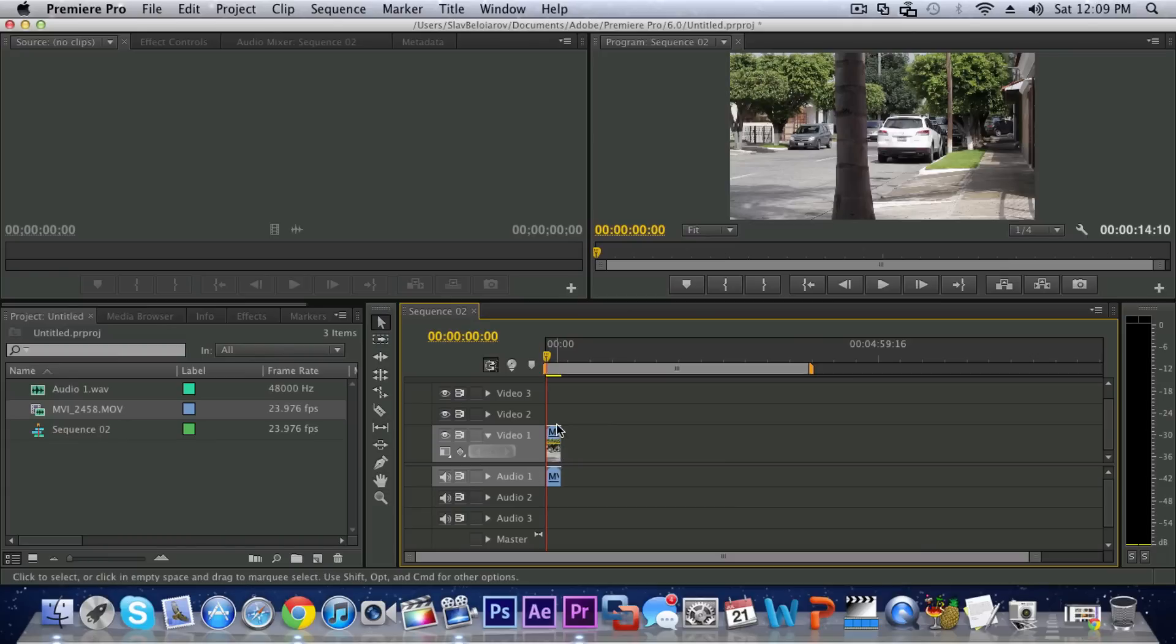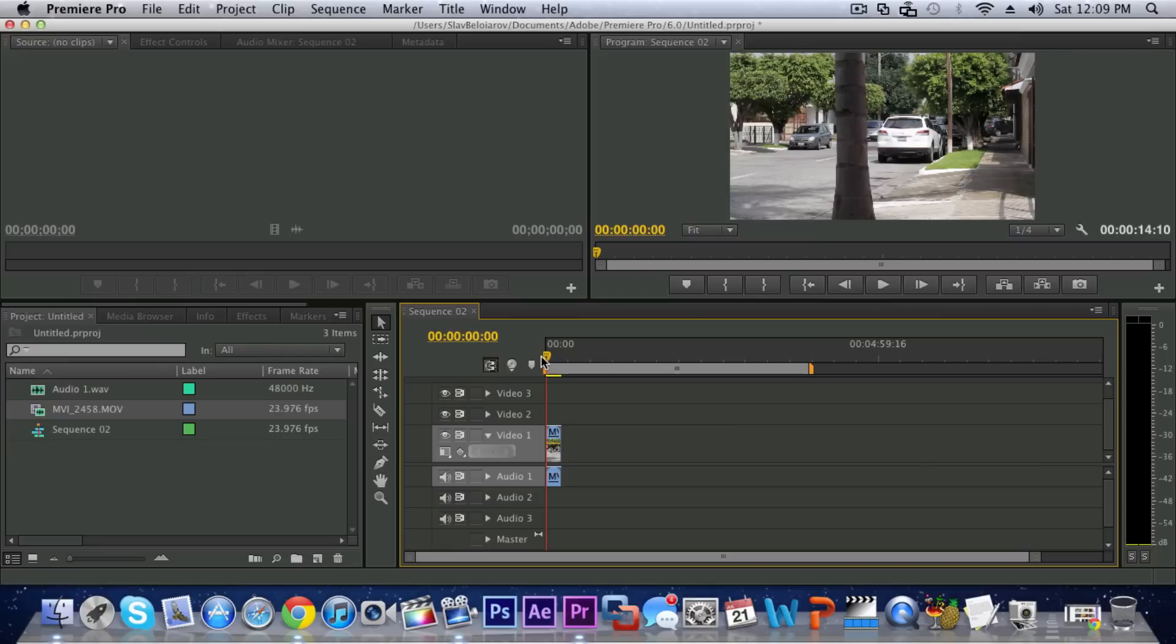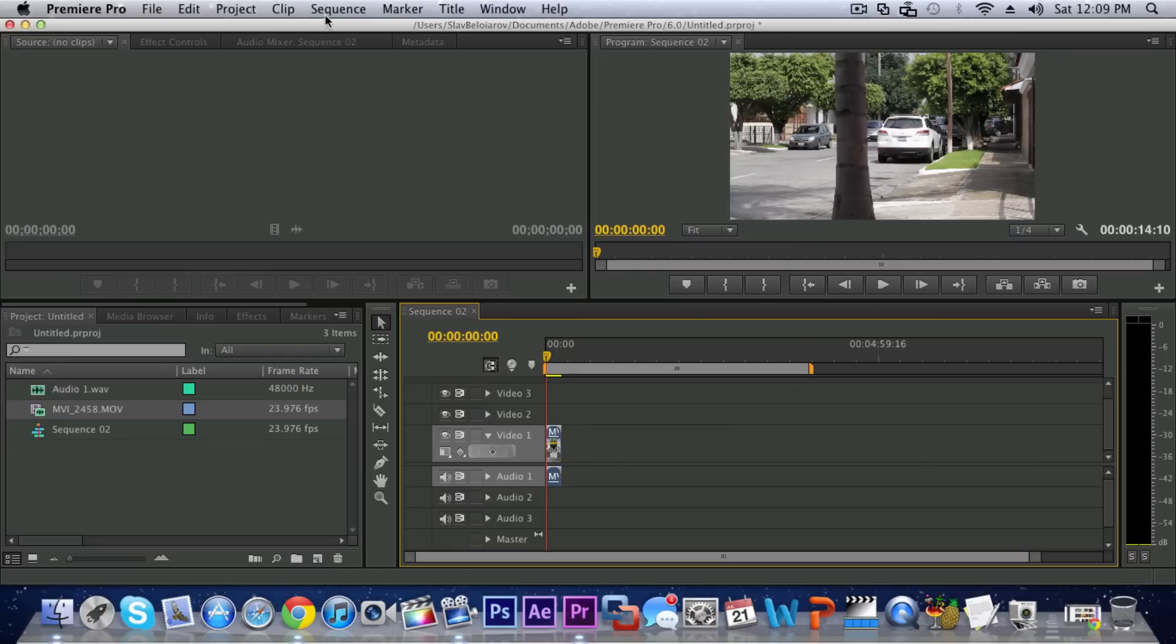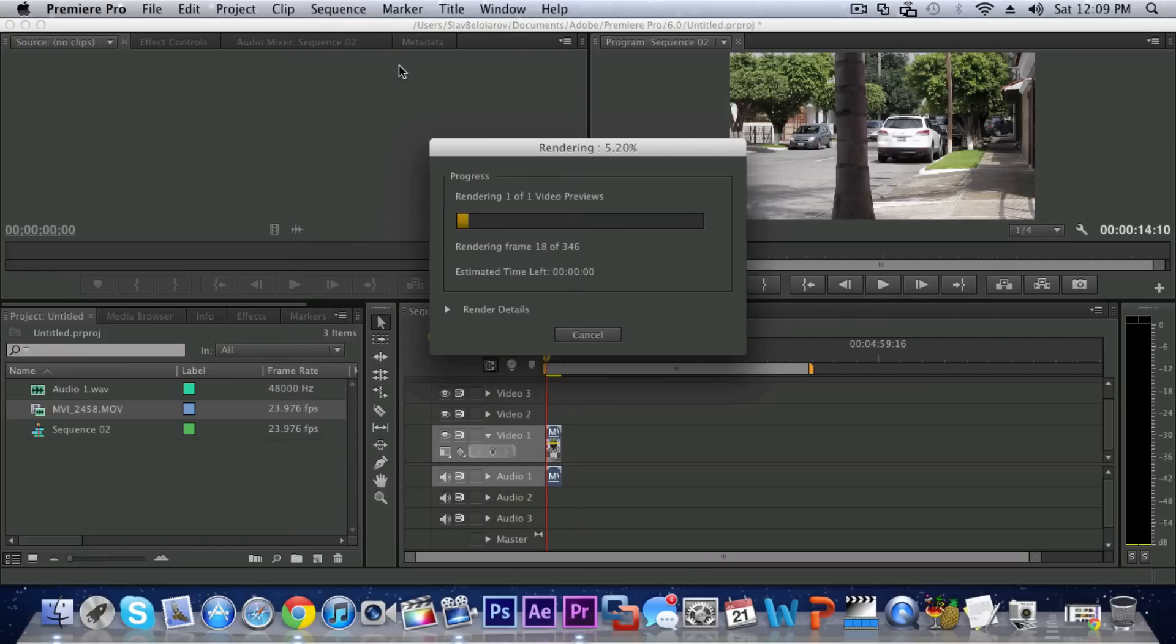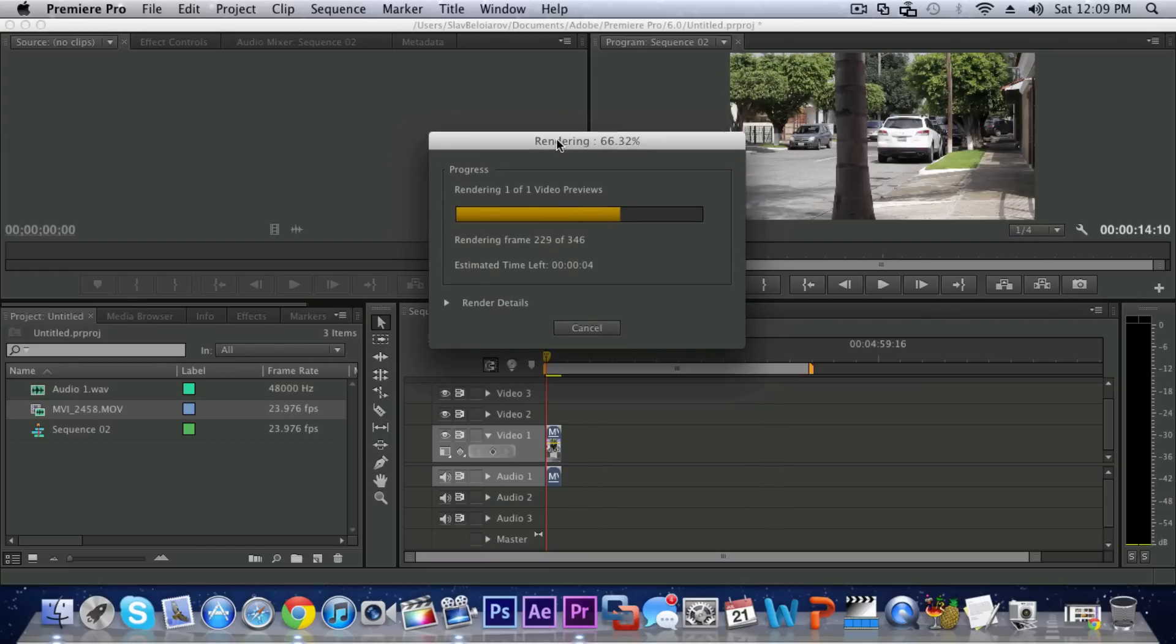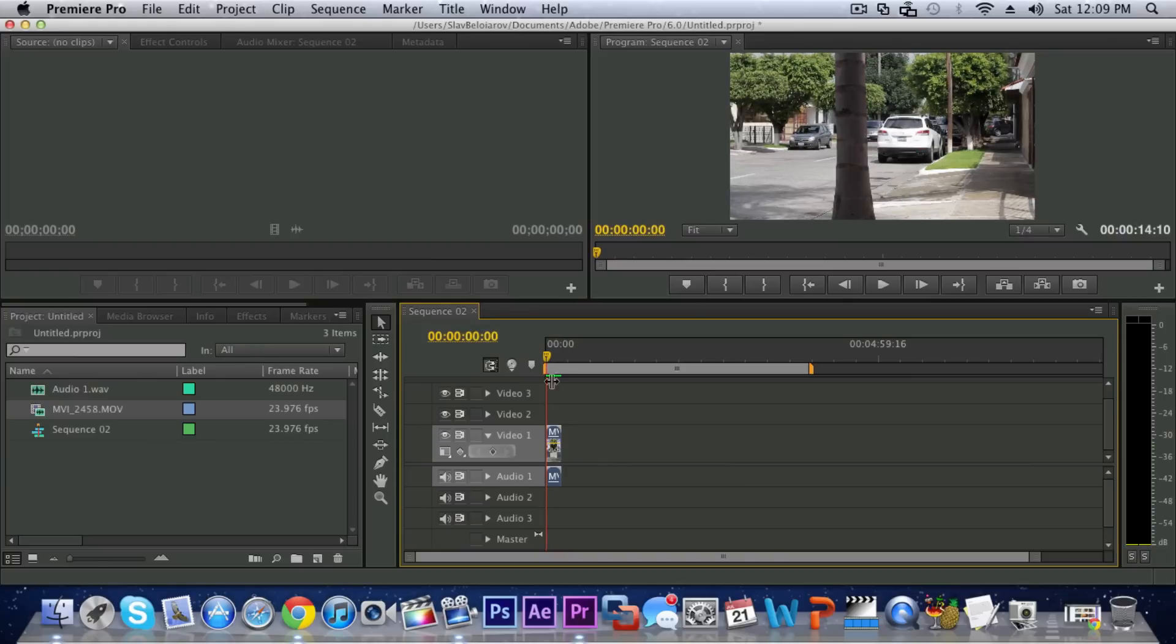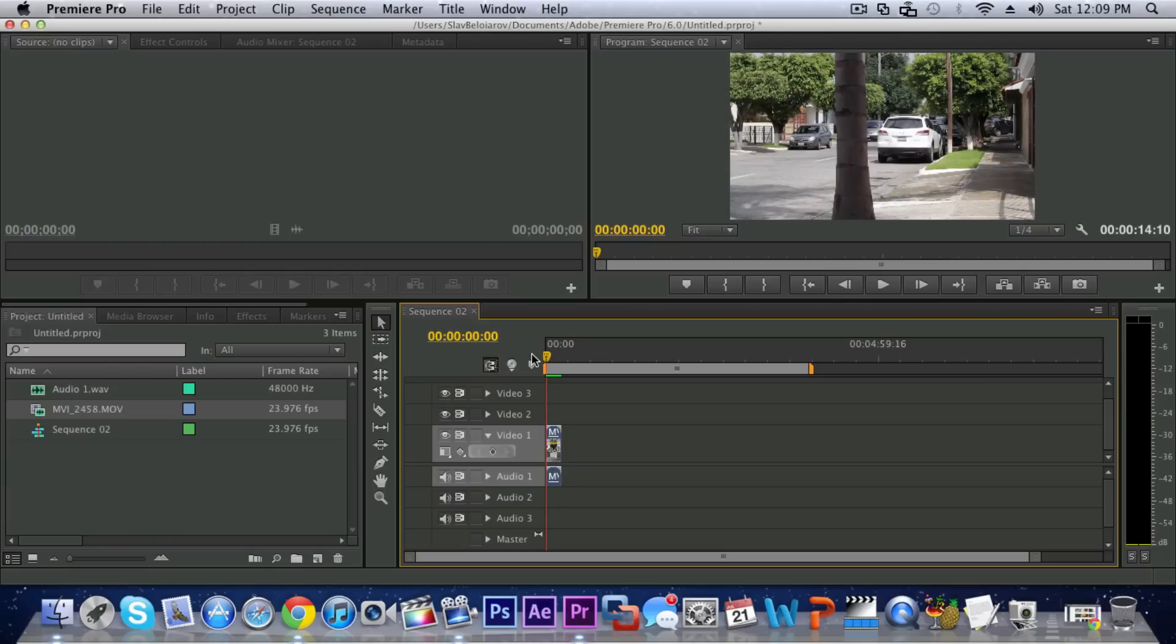So the first thing that you want to do is you always want to render the entire work area once you've done with the effects and all that because it'll make exporting better and faster and you also won't get unnecessary flickering. It's almost done here and it's gonna have this green line right here which means that it is rendered 100 percent.